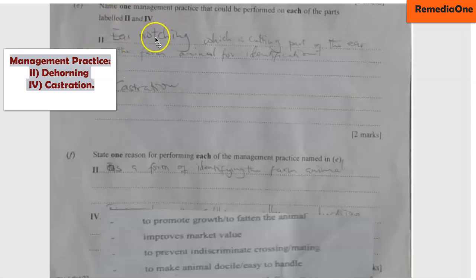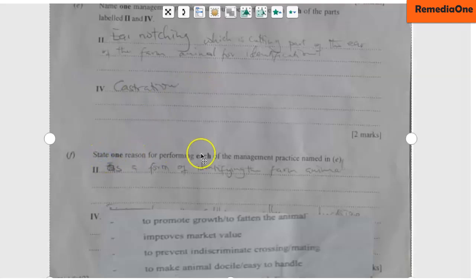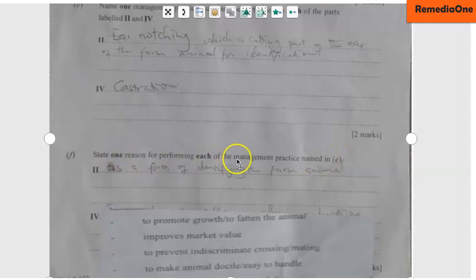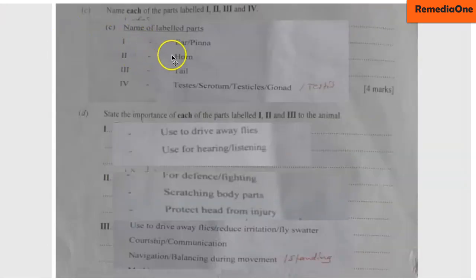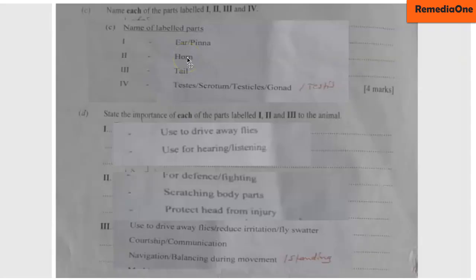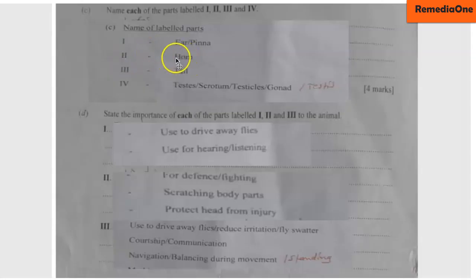One incorrect student answer was ear notching for the horn — that is wrong. The correct answer is dehorning. Now, why do we do dehorning? The reason is that dehorning allows you to easily handle the animal, prevents destruction, and also prevents fighting so that the animals will not harm themselves.